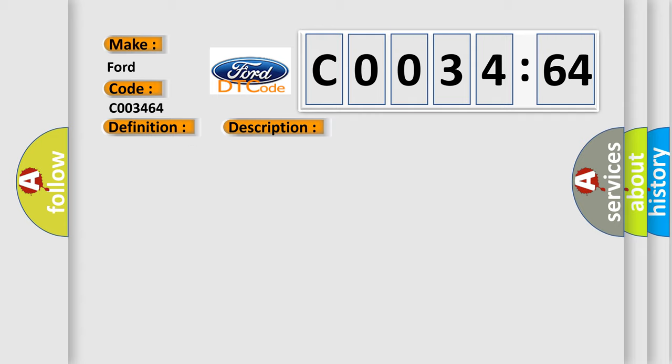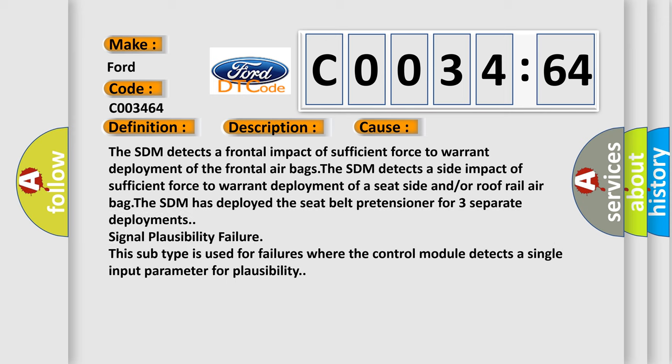This diagnostic error occurs most often in these cases: The SDM detects a frontal impact of sufficient force to warrant deployment of the frontal airbags. The SDM detects a side impact of sufficient force to warrant deployment of a seat side and/or a roof rail airbag.